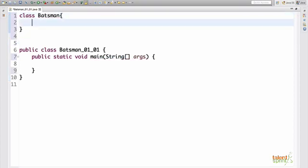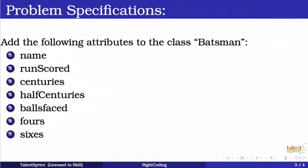Now one by one, we first add the attributes to the class. So as we saw here, all these attributes name, runs scored, centuries, half centuries, balls faced, fours, sixes need to be added to our class batsman.